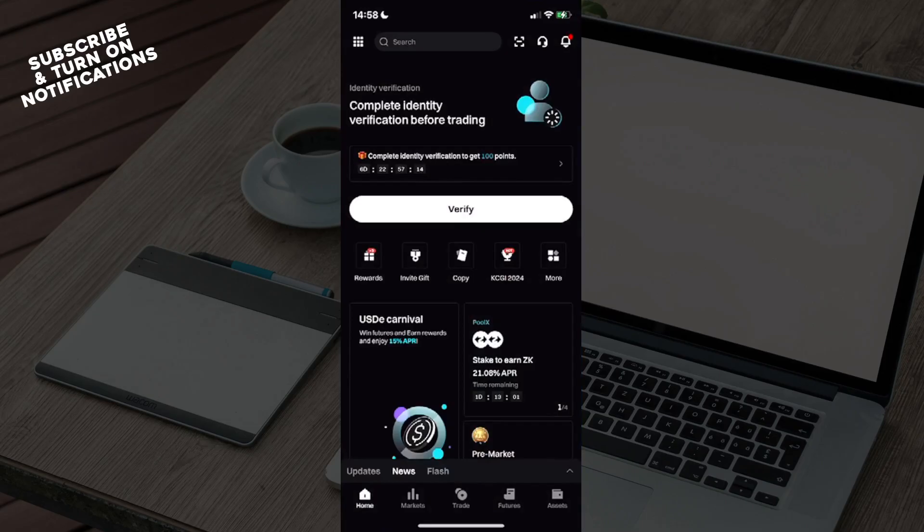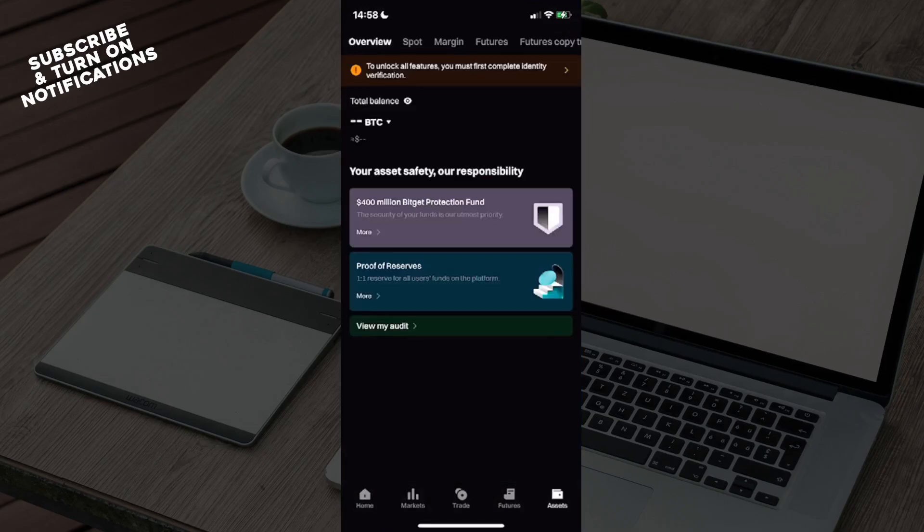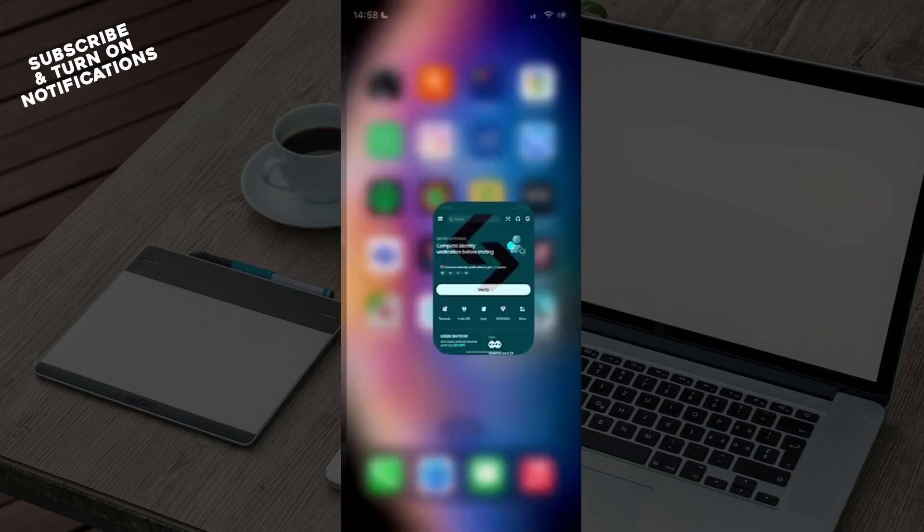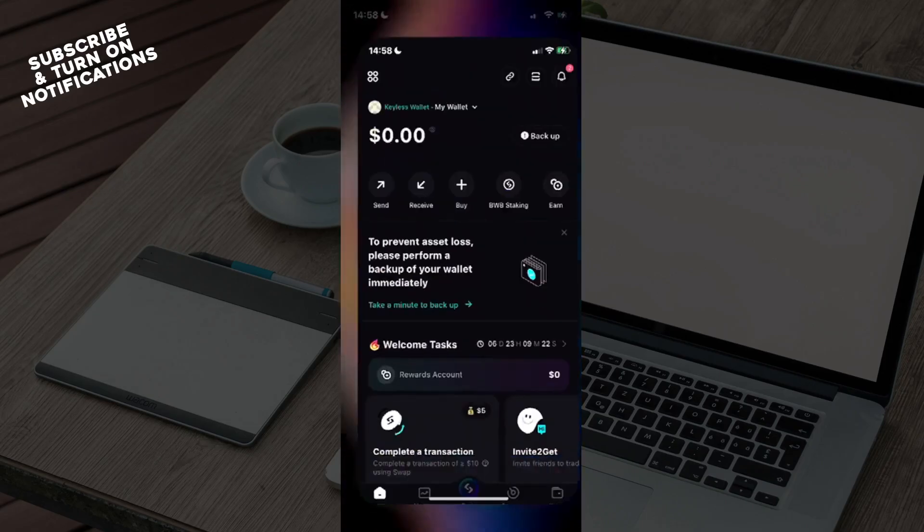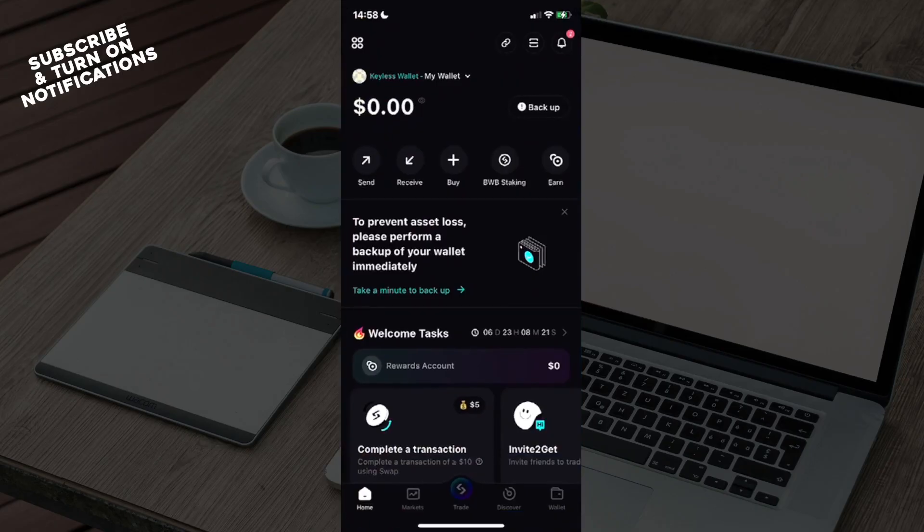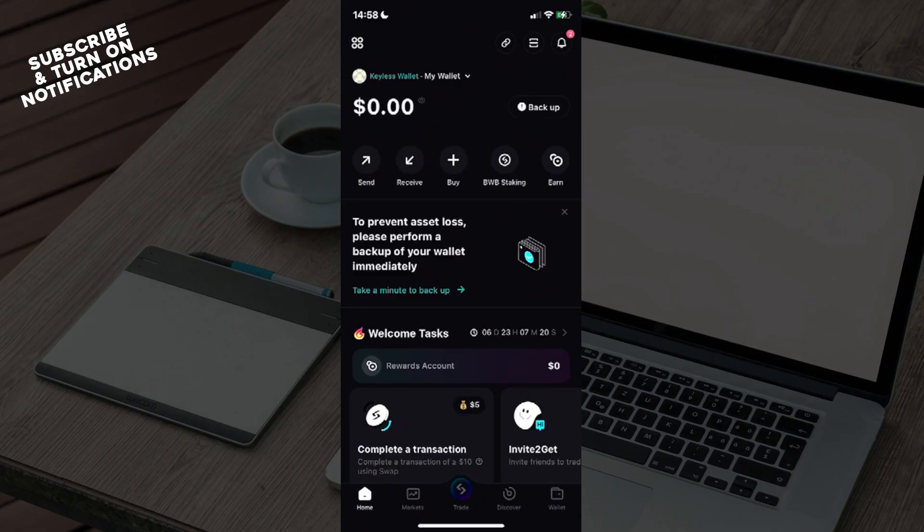Once here, you can choose your assets and home, but on Bitget Wallet you will see in the bottom row, once you're all set up: Home, Markets, Trade, Discover, and Wallet. You will need to click on Wallet.